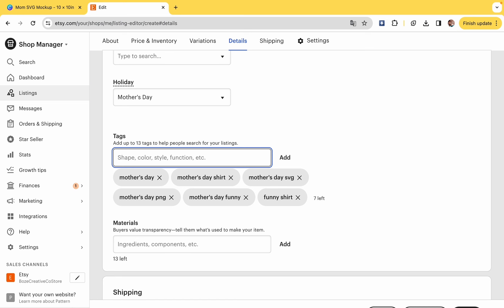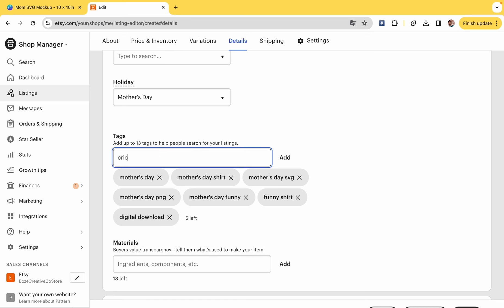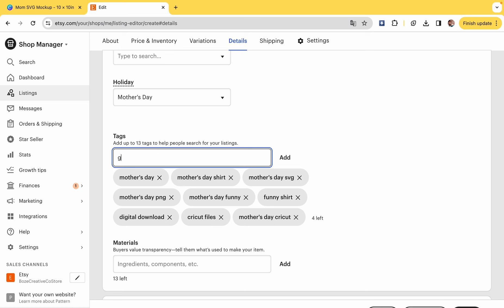And that is what you want to put in the tags. You can do up to 13 tags. I highly encourage using all 13 tags. The more tags, the more likely someone is to find your shirt.